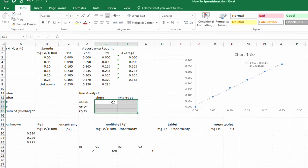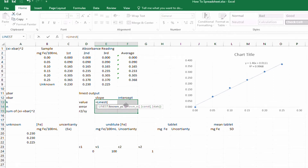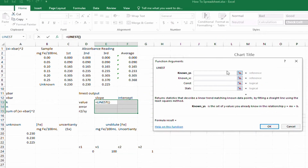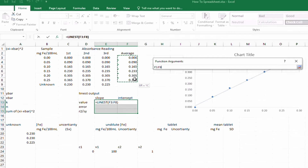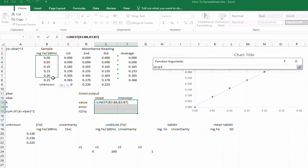I'll select all six cells and start by typing equals LINEST, opening the bracket. You can see what arguments are needed shown at the bottom. Clicking the Insert Function button opens the function arguments window where I can fill in the arguments. For the known y's, I'll select those cells, and for the known x's, I'll select those cells.